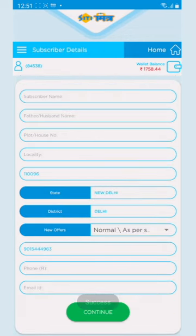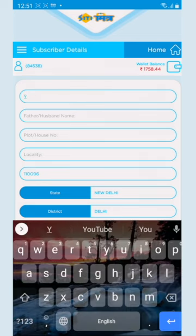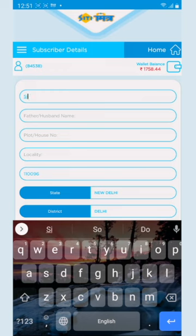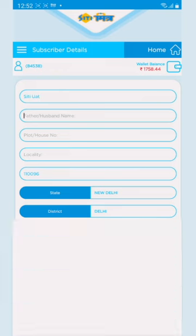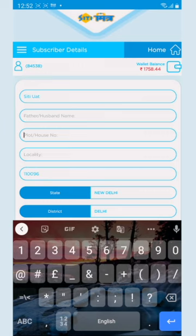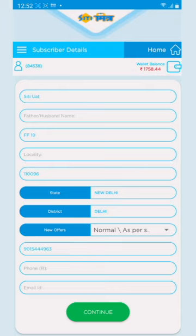Now the subscriber detail page. The subscriber name is compulsory. The father name is optional, you can add it. The cloud and house number is compulsory. The locality is compulsory. No, this is also optional. The pin code is added to the activation page, it is filled out here. The pin code is also filled out here.